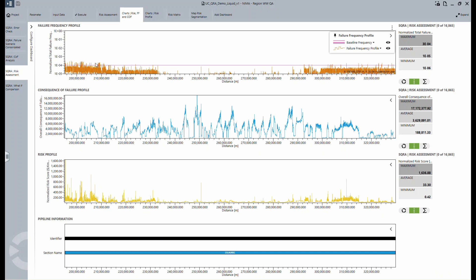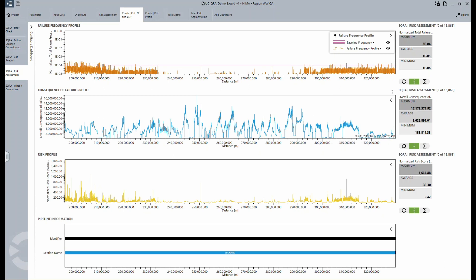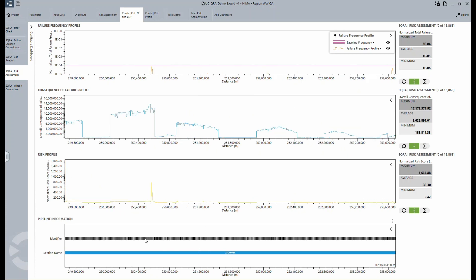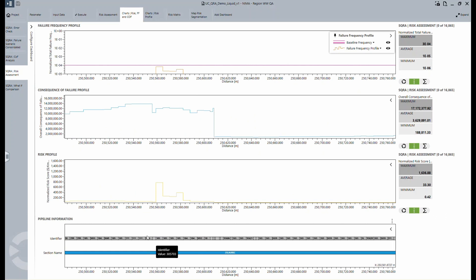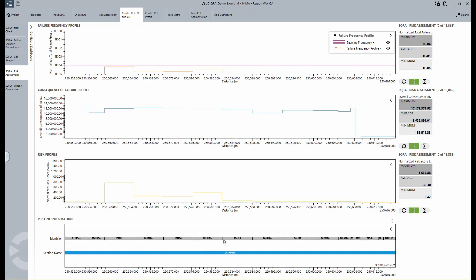In this example, you can see some actions at the beginning that exceed the baseline. In the chart below, you can see the consequence of failure profile, which displays the impact of failure in cost-specific terms. The next graphs show the risk profile and the pipeline information. As seen before, you can zoom in on specific sections to see detailed information.